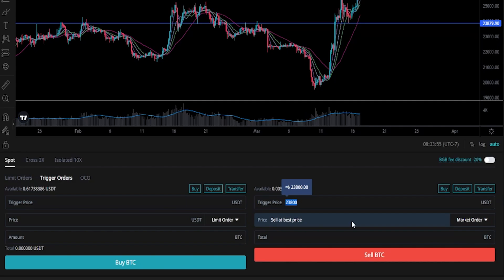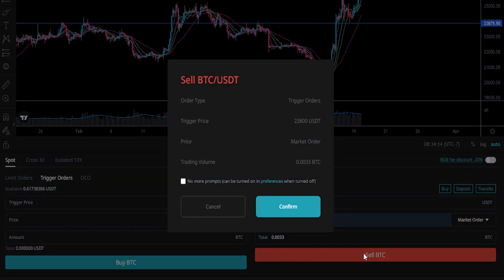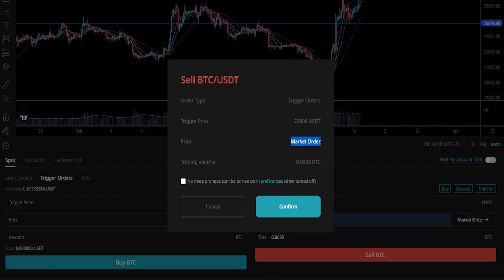Now we need to choose the amount of the coins we wish to sell if our stop-loss gets hit. We can see our available balance right here, and for this demonstration I'll just go ahead and set this to sell all — 0.0033. Once you have this set up the way that you want it, just click on sell BTC. You'll get an order confirmation pop-up window letting us know that this is a trigger order with a trigger price of 23,800, and that we'll be selling 0.0033 BTC as a market order at the best available price. If everything checks out, just click on confirm.